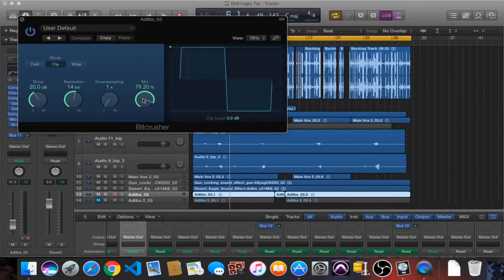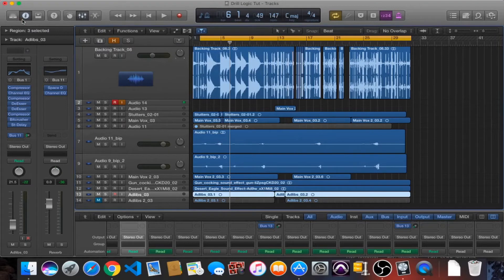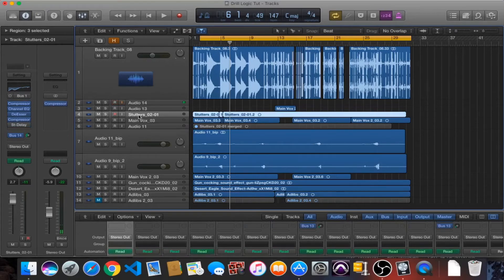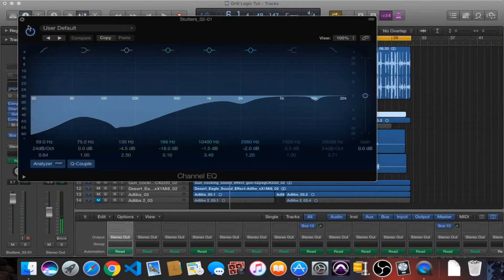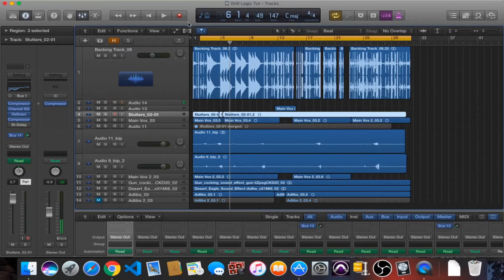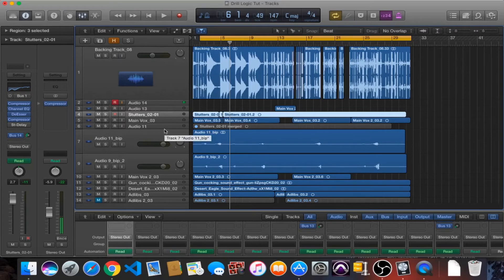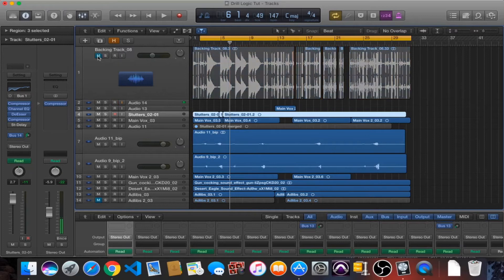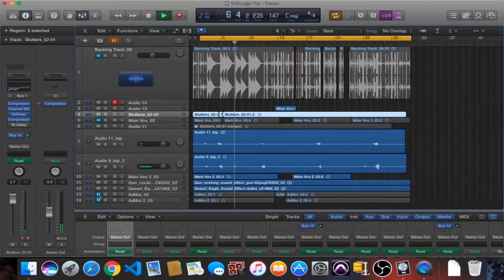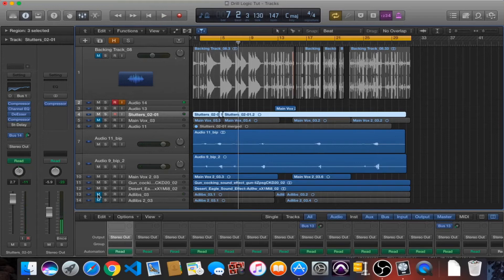The most interesting part of this particular mix are the stutters which are here. Nothing special about the chain, the actual chain. We do have a little bit of EQ in there cutting out the low ends, some compression, but nothing too too crazy. I think I'm actually auto panning it as well. But what kind of gives this track, this mix, what makes it interesting is the effect that I did around the stutters. So if I mute the backing track and the main vocal, I've got like a reverse reverb and also a reverse delay.